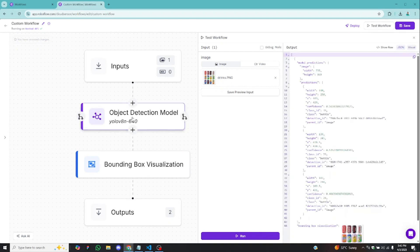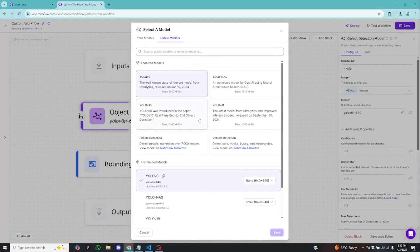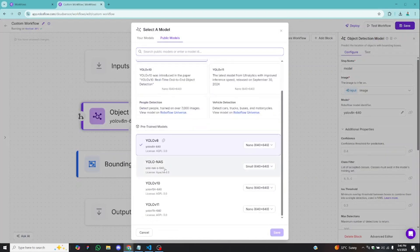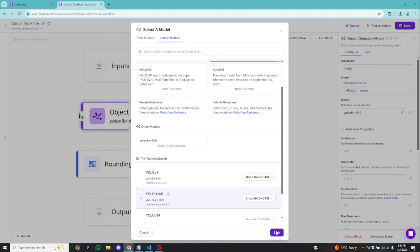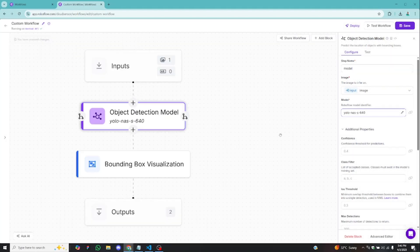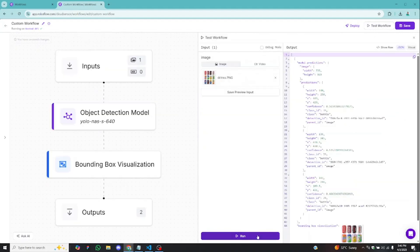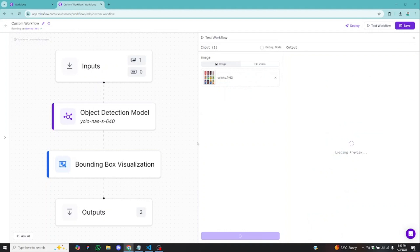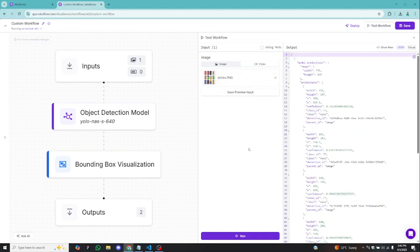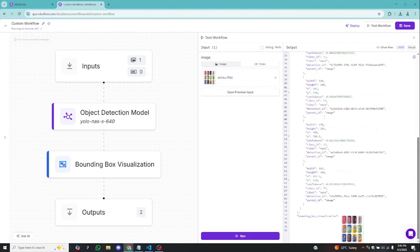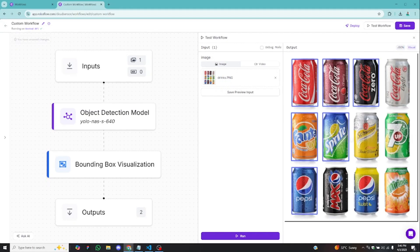I'll switch back to JSON and change the object detection model. I'll come to model and click to change it. I'm going to choose YOLO NAS and click save. YOLO NAS is a little bit better than YOLO V8 — let me prove that by clicking run again to see how YOLO NAS will detect the objects. You can see we have quite a number of predictions now. If I switch to visuals, about six drinks have been detected well. YOLO NAS is doing a greater job.